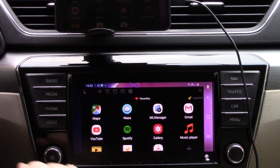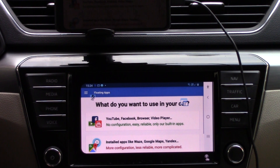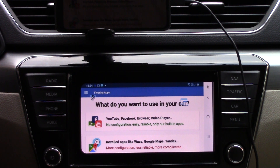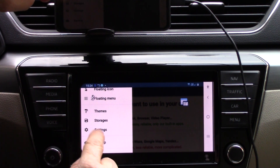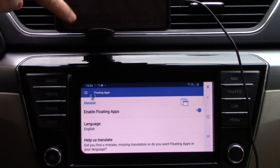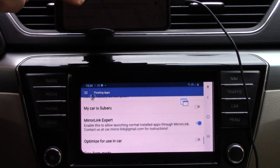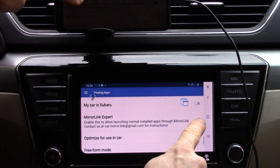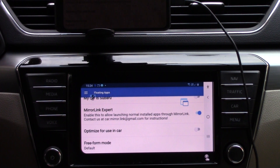How to make it? First we must change some values in the settings of this application, because the default settings for Android 7, 8 and 9 were different from Android 10. So in settings, first we will go to settings of Floating Subs for Auto, and at the end of this page you must change two values. The first is mirroring expert — it's default off, so we set it on. And optimize for use in car — its default is on, but we change it to off.